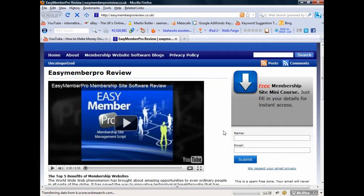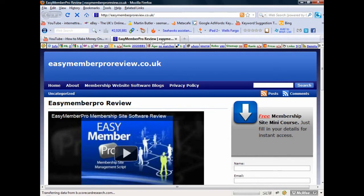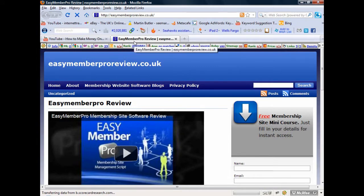The product is called Easy Member Pro, so if you're buying a domain name you want to have that keyword in the domain name itself. As you can see, my domain is easymemberproreview.co.uk — that's one tick for me. You also need the main keyword in the website title — the little tab that comes up at the top of the browser — which should include the keyword 'Easy Member Pro'. That's what I want to be ranked for in Google.